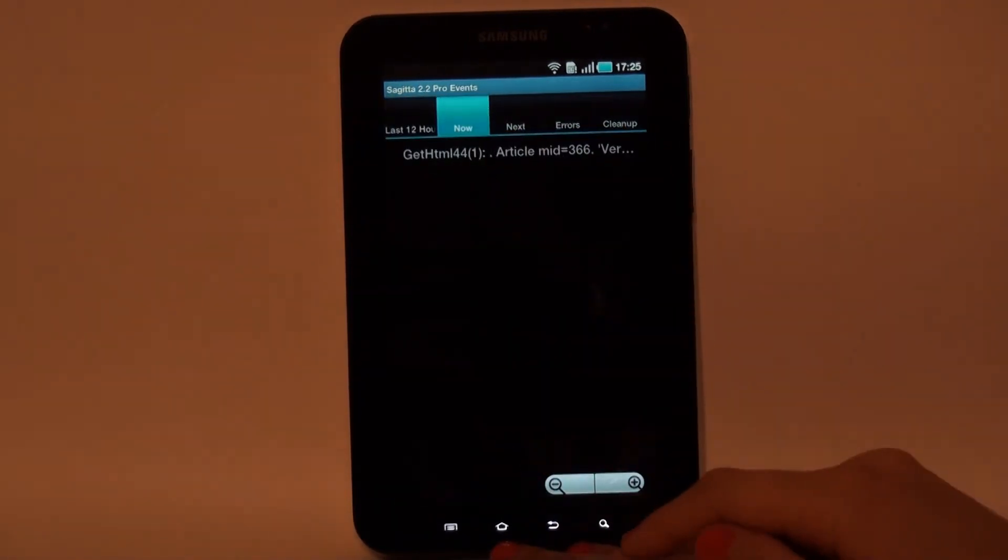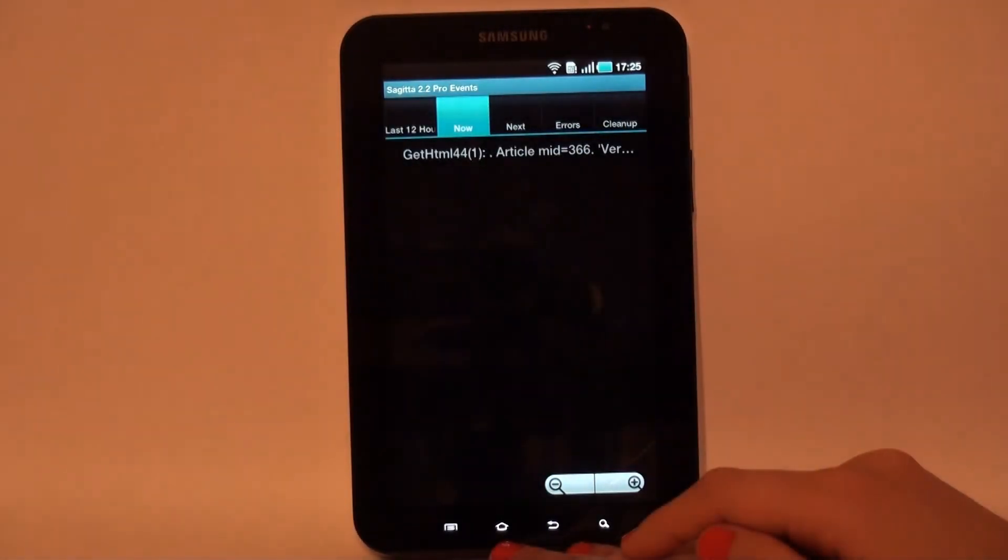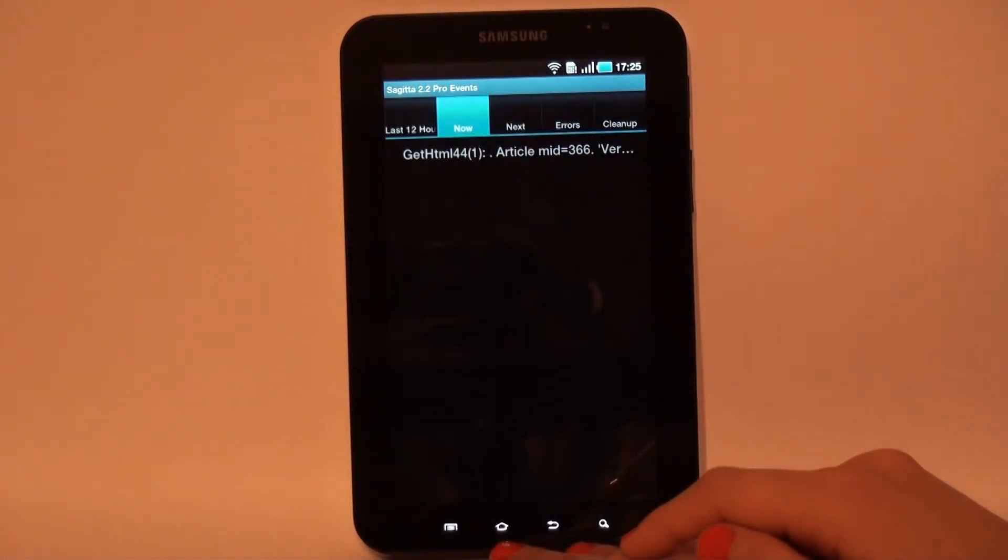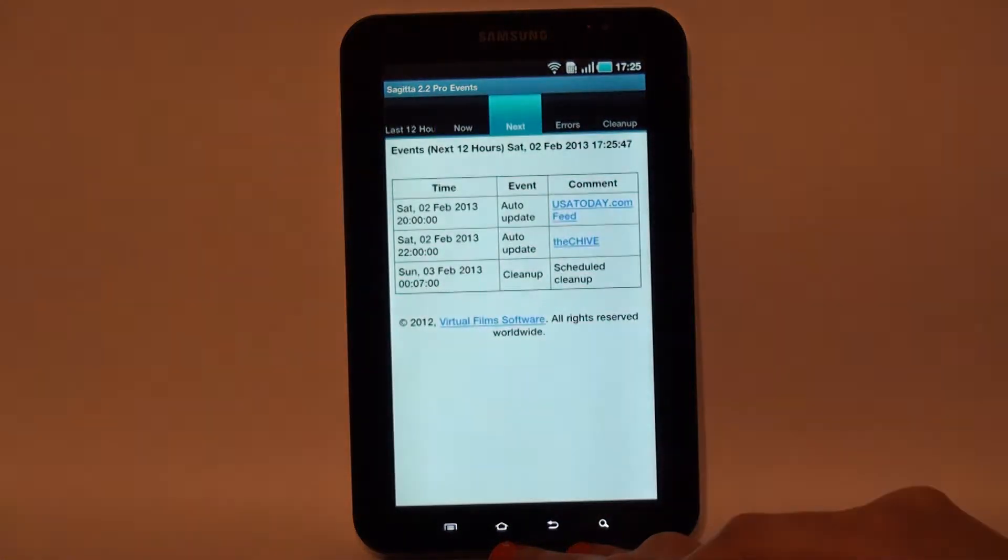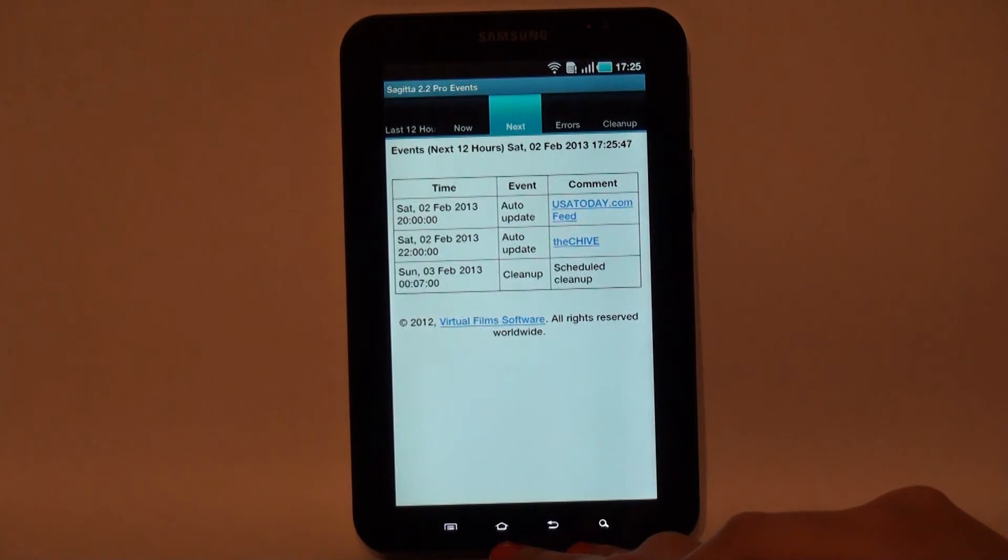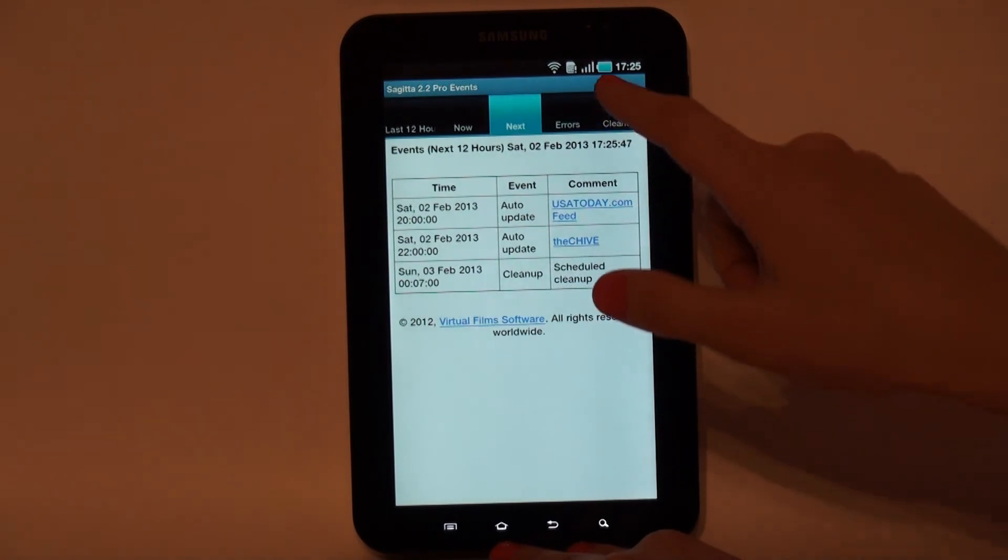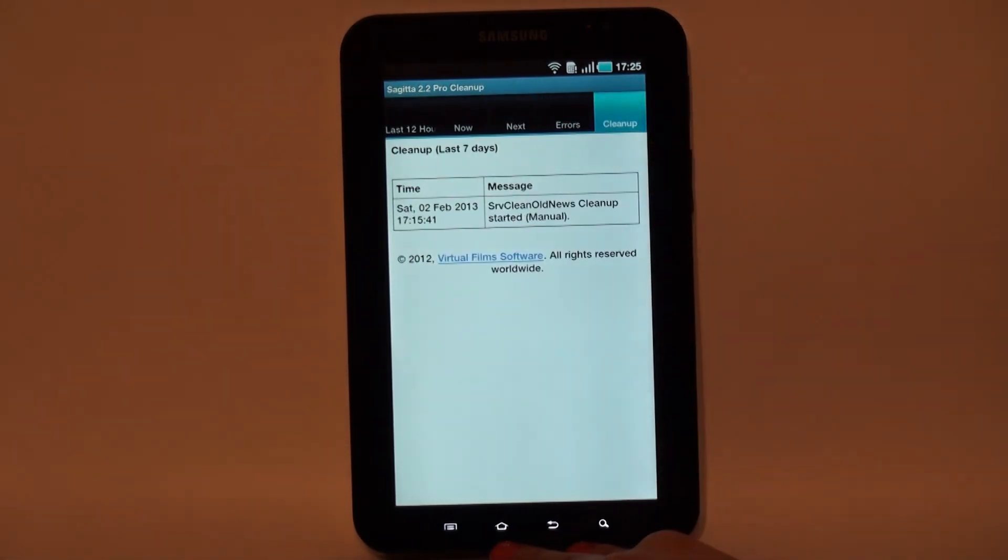feeds updates, errors and cleanups. Now tab displays the background processes in real-time. Next tab displays events that are scheduled for next 12 hours. Every tab lists registered errors. And cleanups tab lists the cleanups data for the last week.